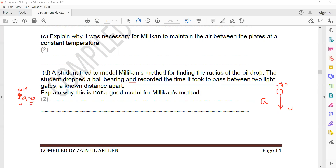Furthermore, Stokes' law requires laminar fluid flow around the object. However, as the ball bearing's speed increases, the fluid flow around it becomes turbulent — similar to how you don't feel much air at 30 km/h in a car but feel strong resistance at 120 km/h. As the speed of the object increases, fluid particles continuously collide, so viscous drag increases and flow becomes turbulent.